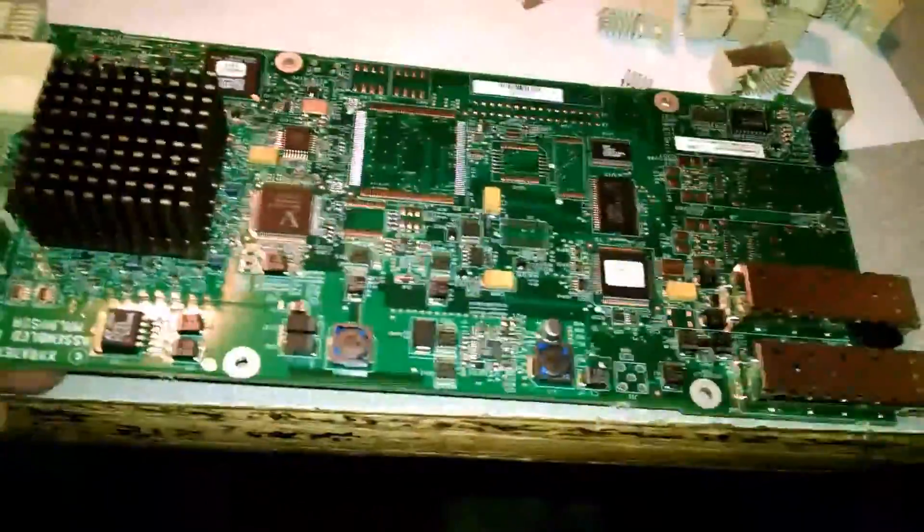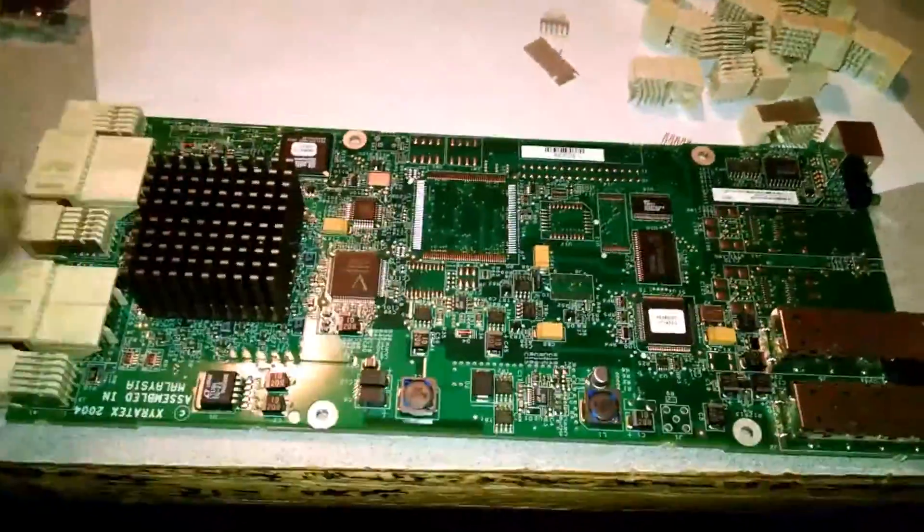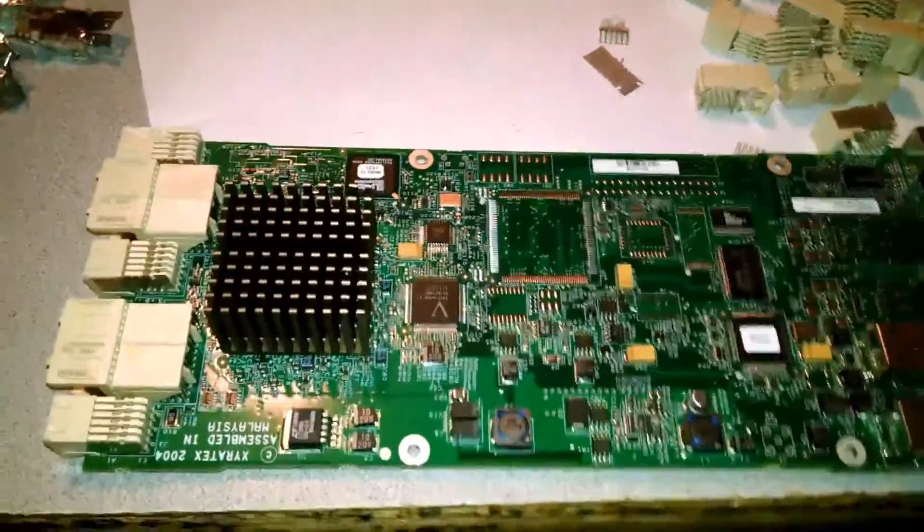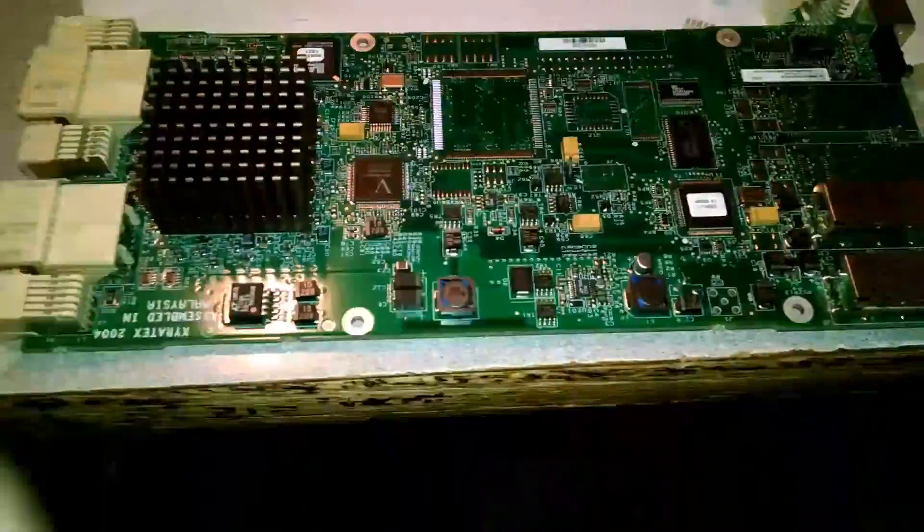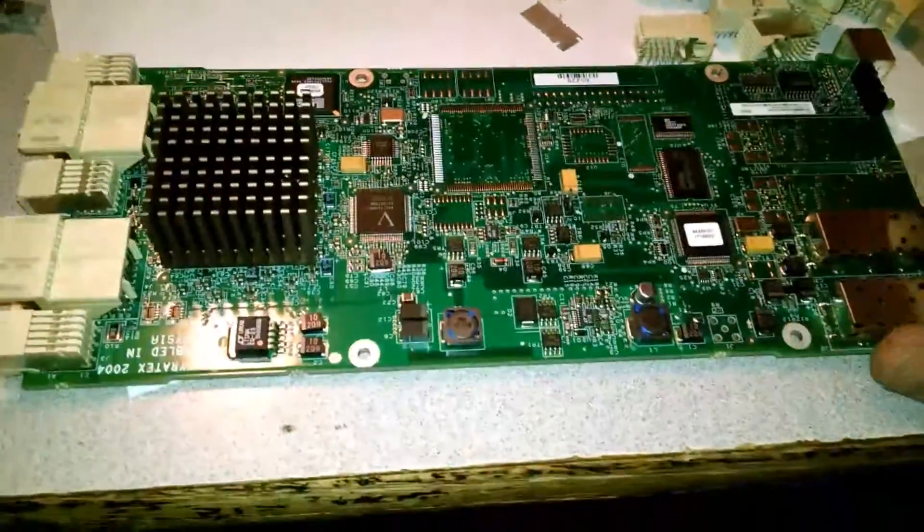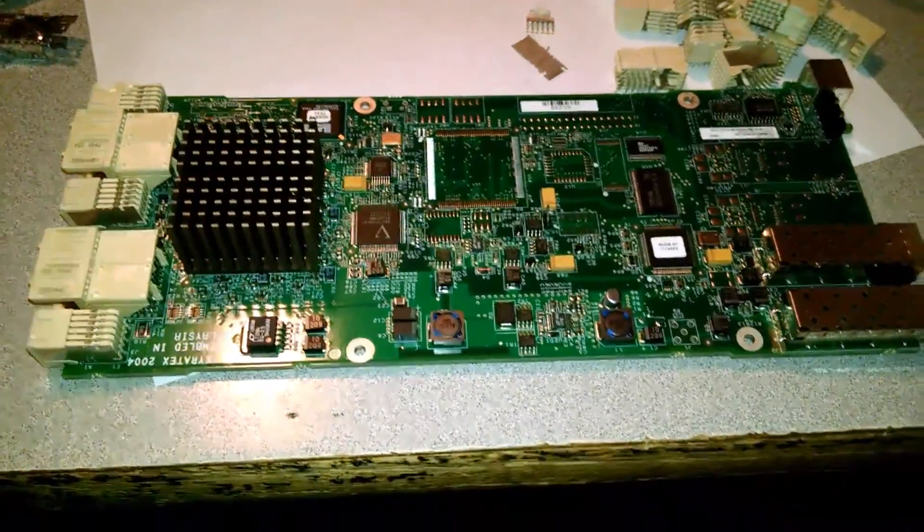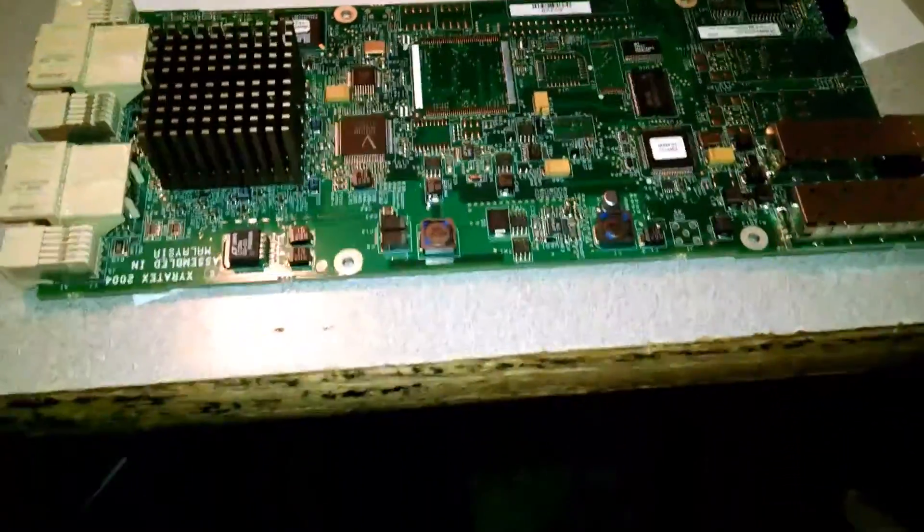So I just wanted to show you some of these boards. I got these out of that large Net App server I'd shown you.